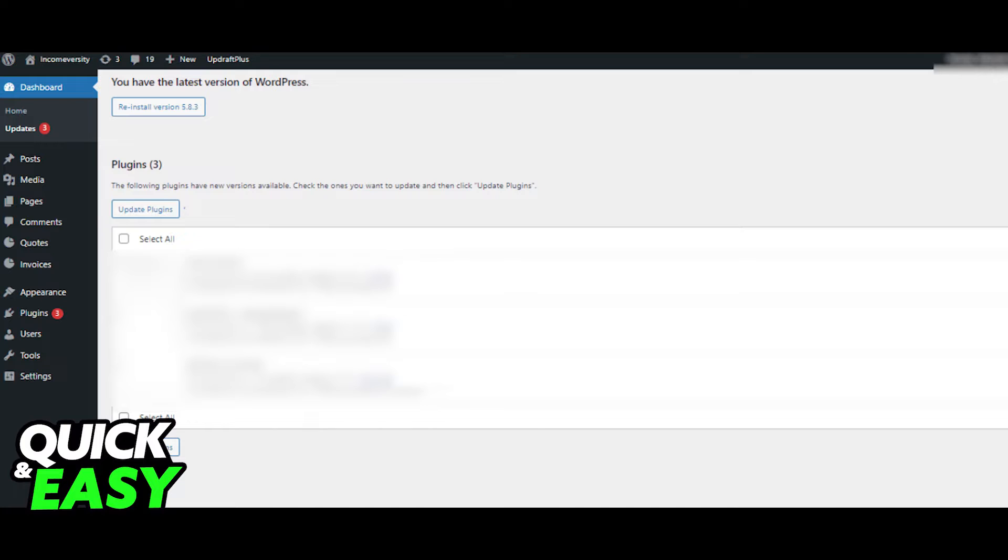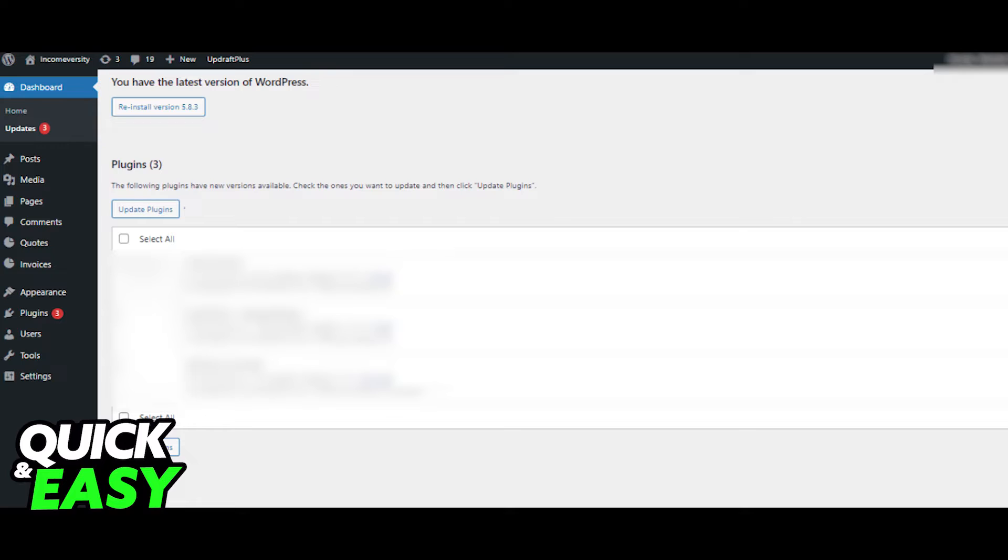In here you have the option to install the latest version of WordPress, update your plugins, and update your themes. By updating WordPress, not only will you have access to new features, but it's also going to improve security and fix common bugs like this issue. After you update everything within that page, your problem should be fixed.